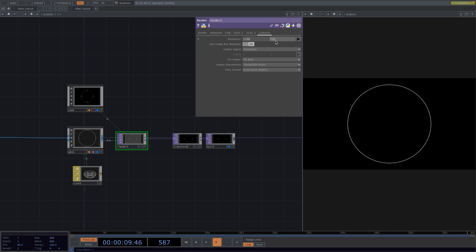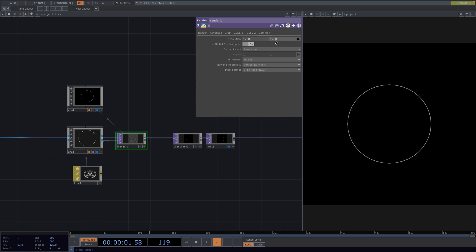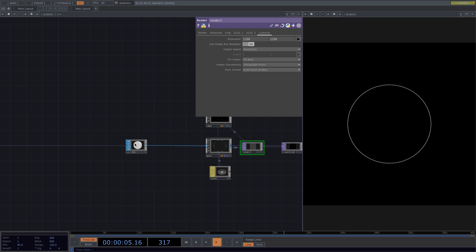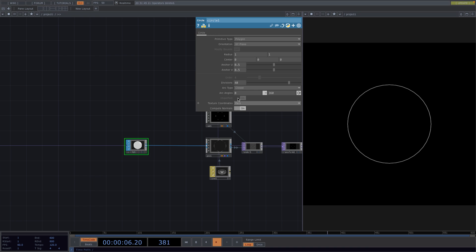Go to the Parameter window of the render next and in the Common tab set the resolution to 1280x1280. Lastly, let's go to the Parameter window of the circle SOP and let's set the divisions to 100 and the archetype to OpenArc.